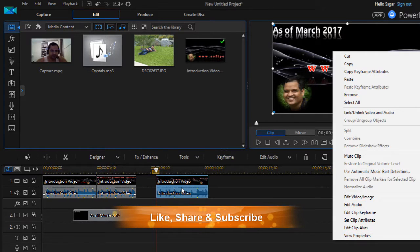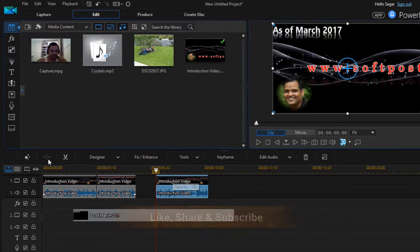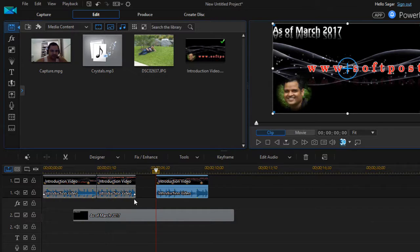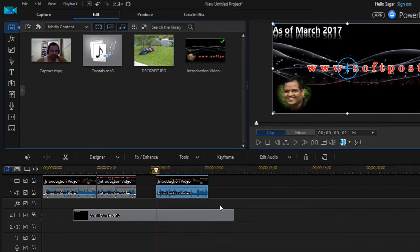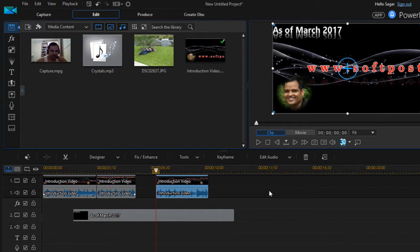All these options are over there. So that is how you can cut, copy, paste in this particular PowerDirector. Thanks for attending this particular lecture.